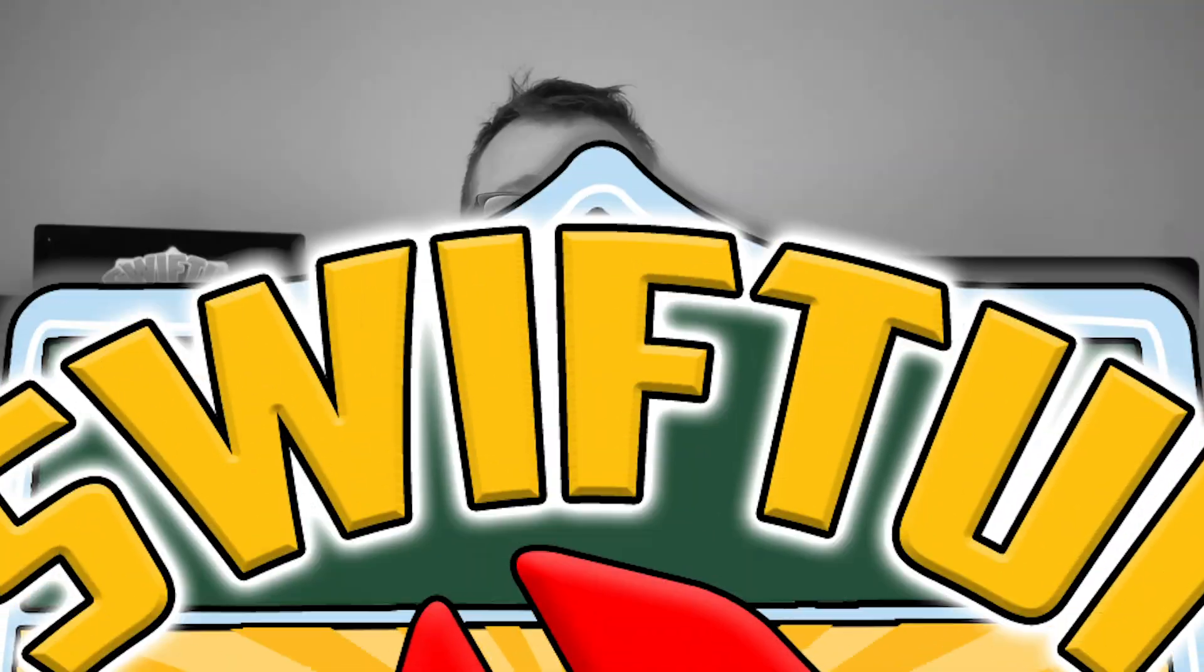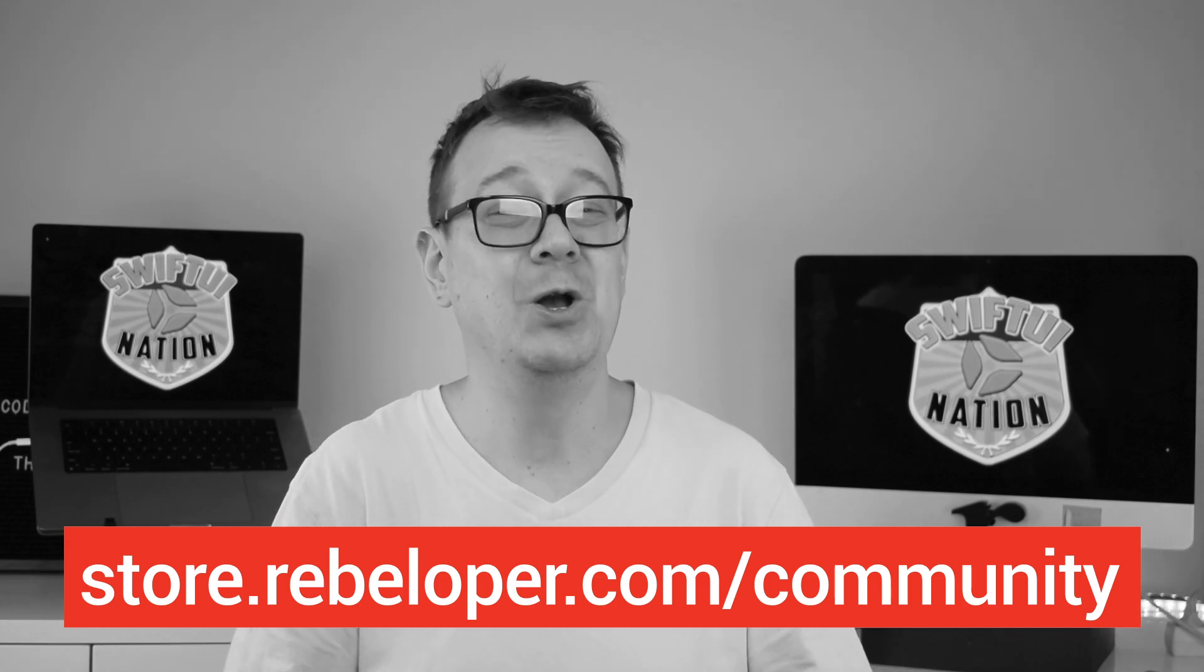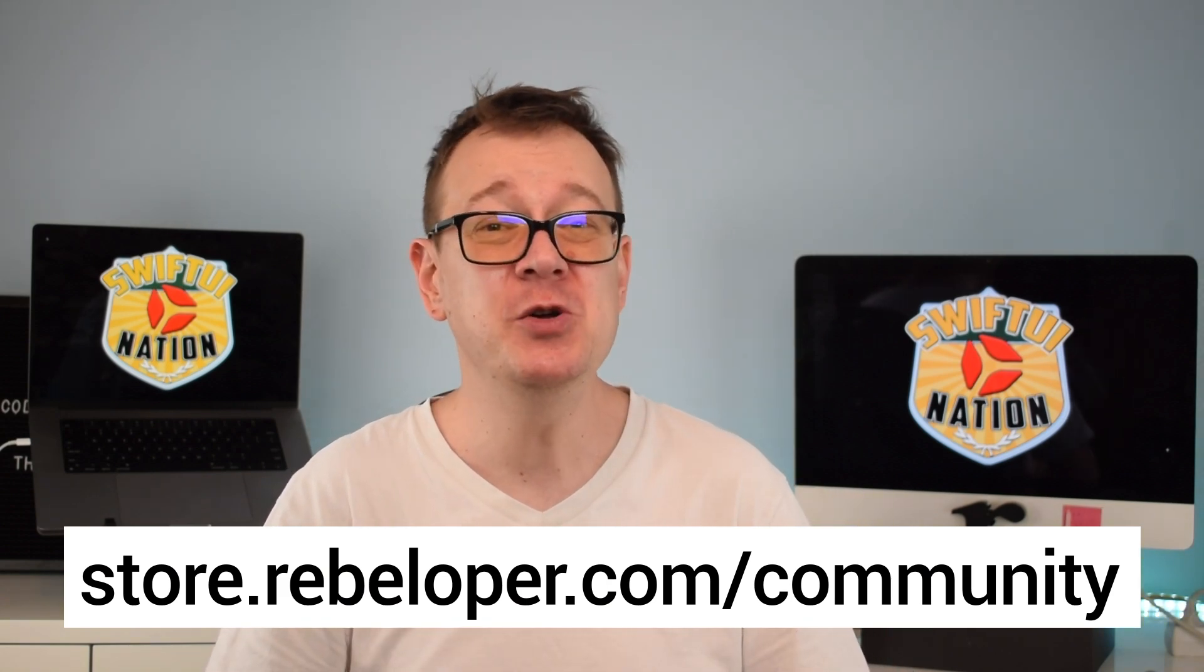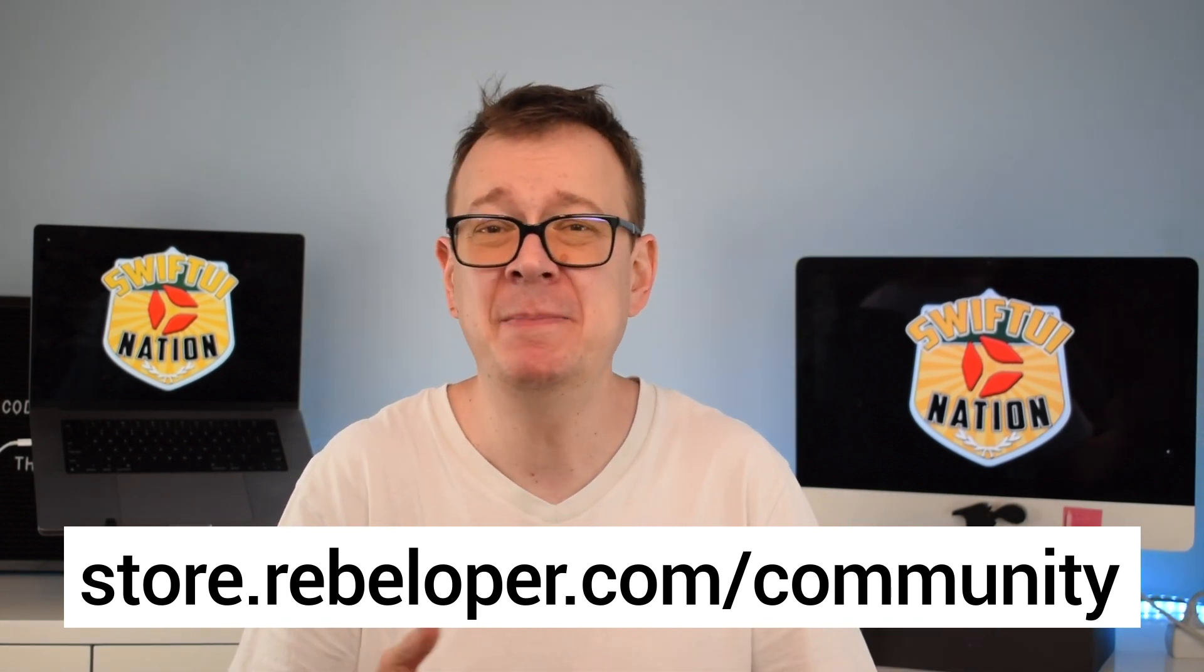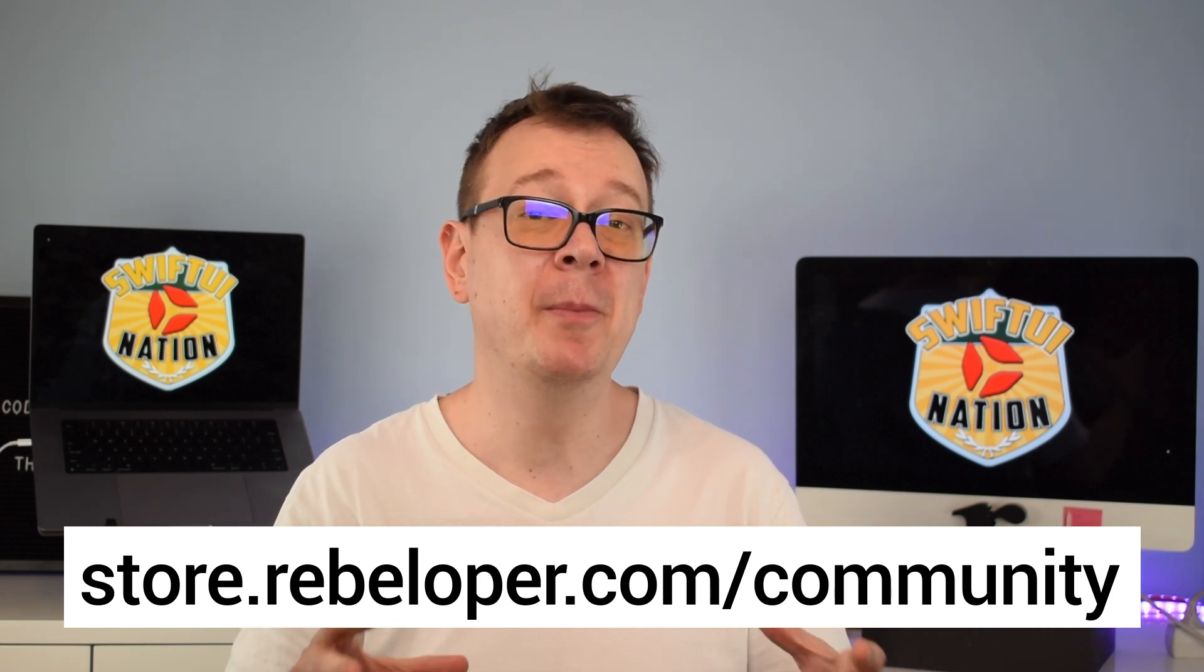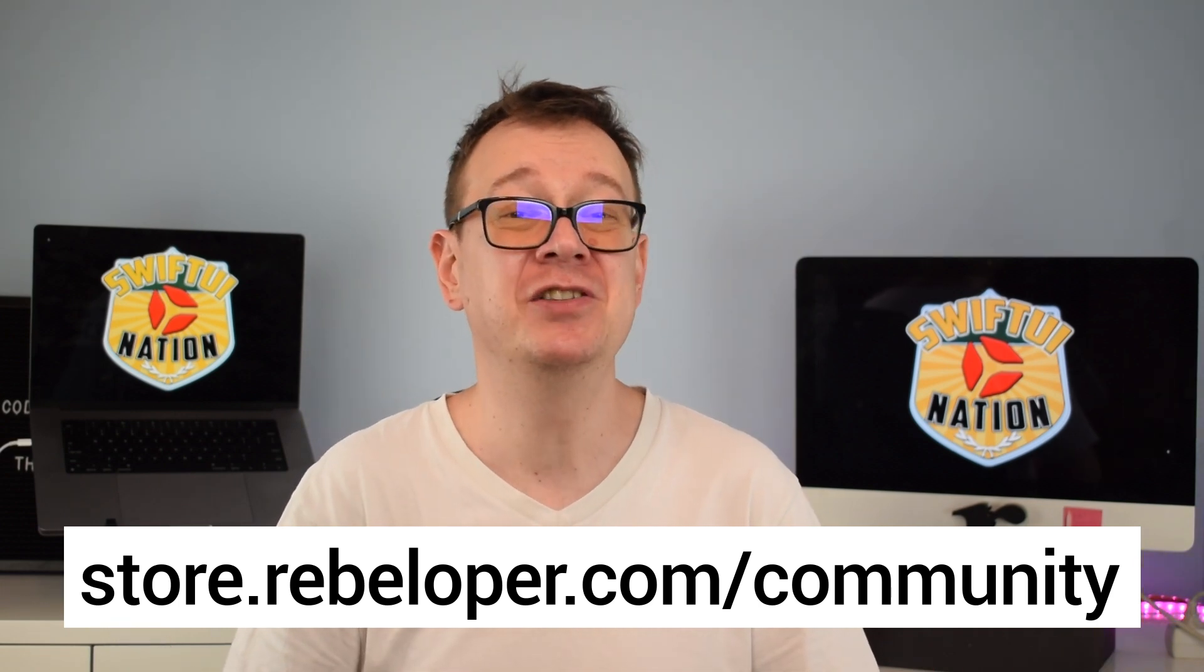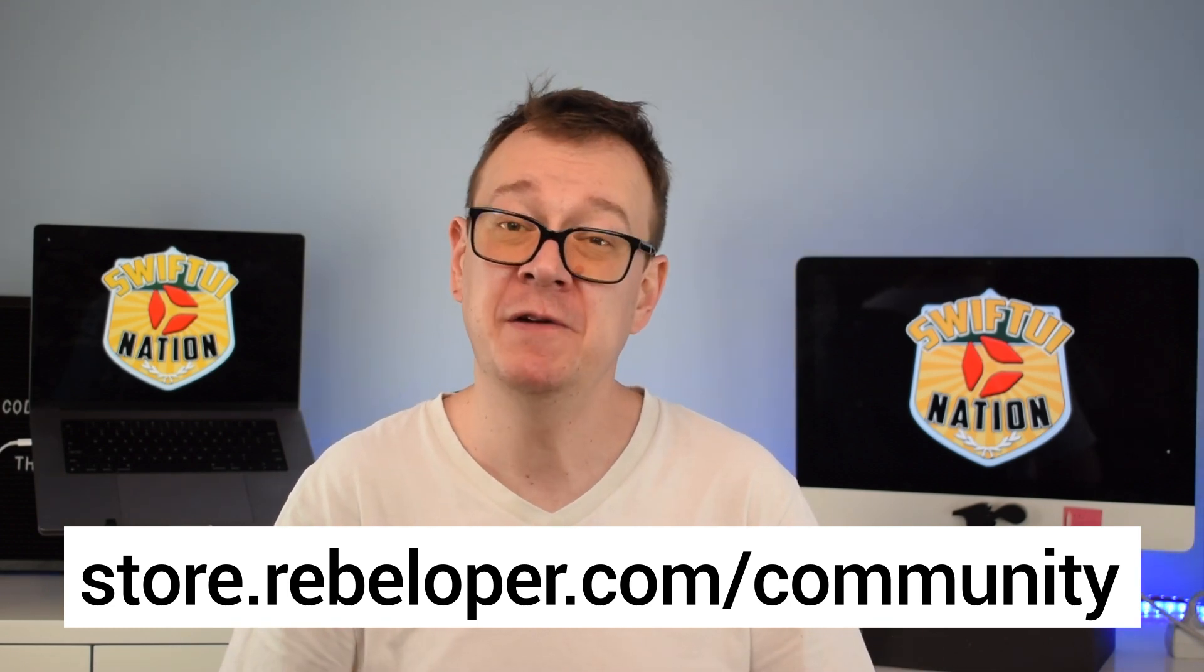Are you a SwiftUI developer looking to stay ahead of the curve and master the latest advancements in this cutting-edge framework? Look no further than SwiftUI Nation, the ultimate community for SwiftUI enthusiasts like you. Join us in our weekly Zoom events where we dive deep into SwiftUI's latest features, share insider tips and tricks, and foster a collaborative environment for knowledge exchange among talented developers. Don't miss out on the opportunity to enhance your SwiftUI skills and connect with like-minded professionals. Join SwiftUI Nation today at store.rebeloper.com/community and unlock your true potential in the world of SwiftUI development.